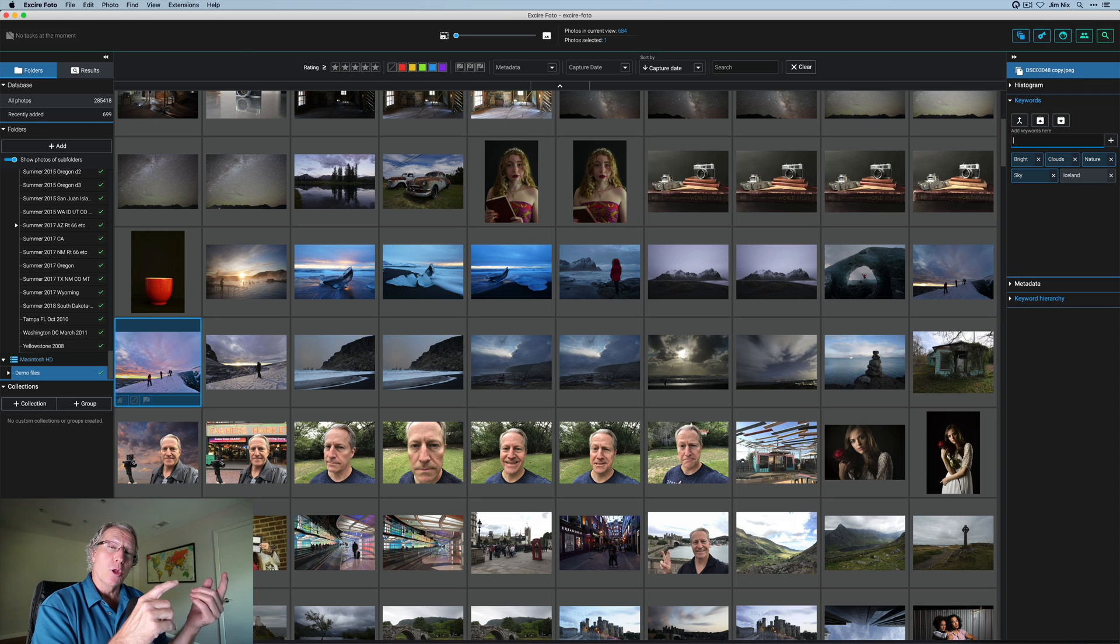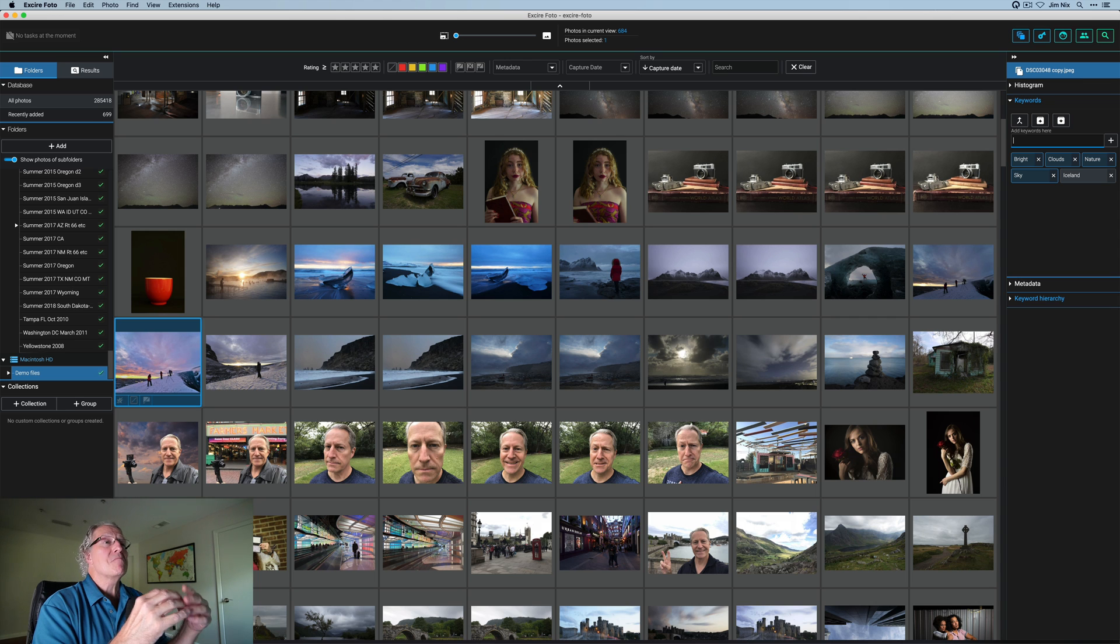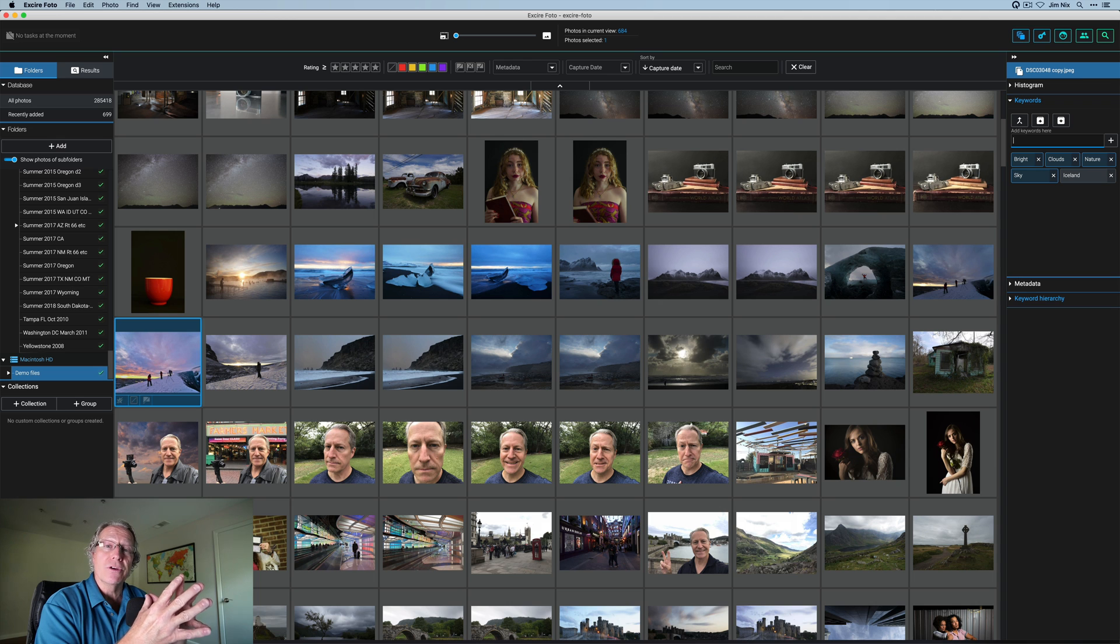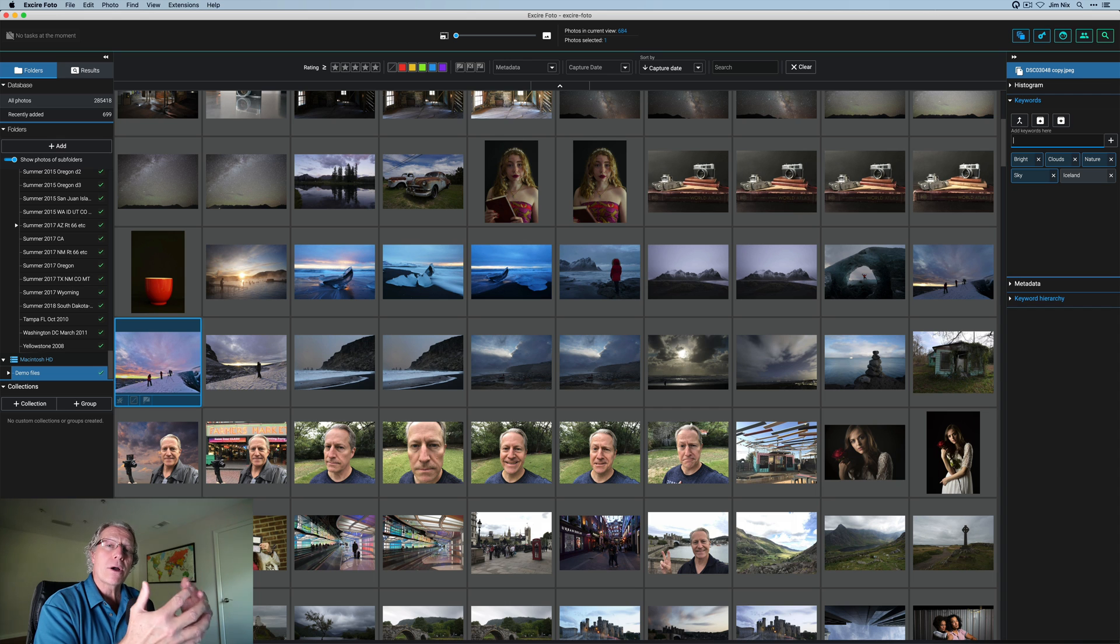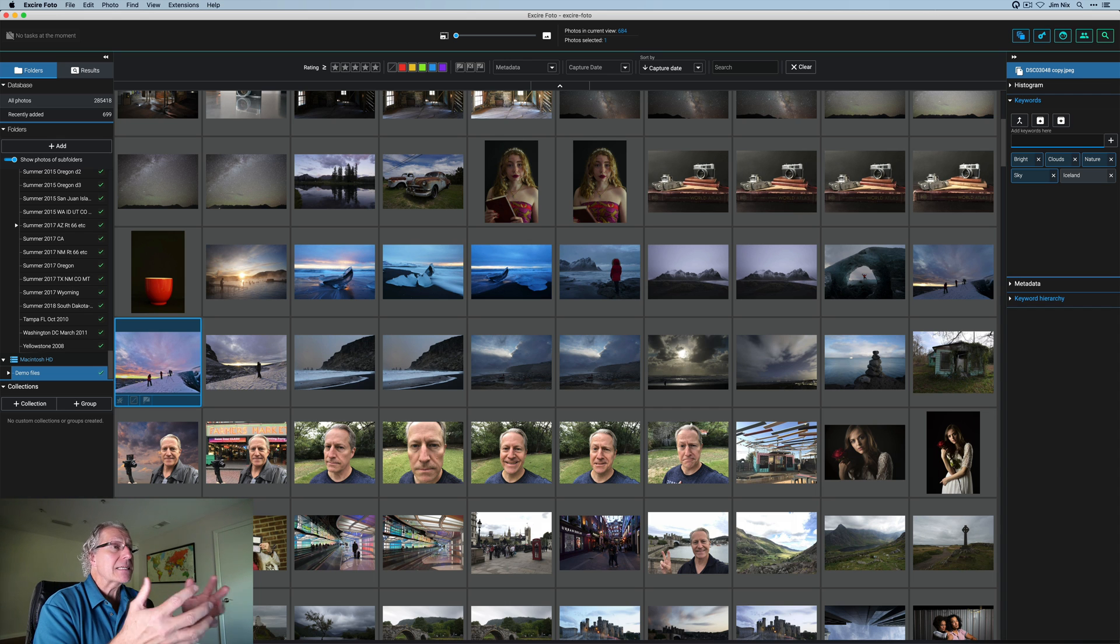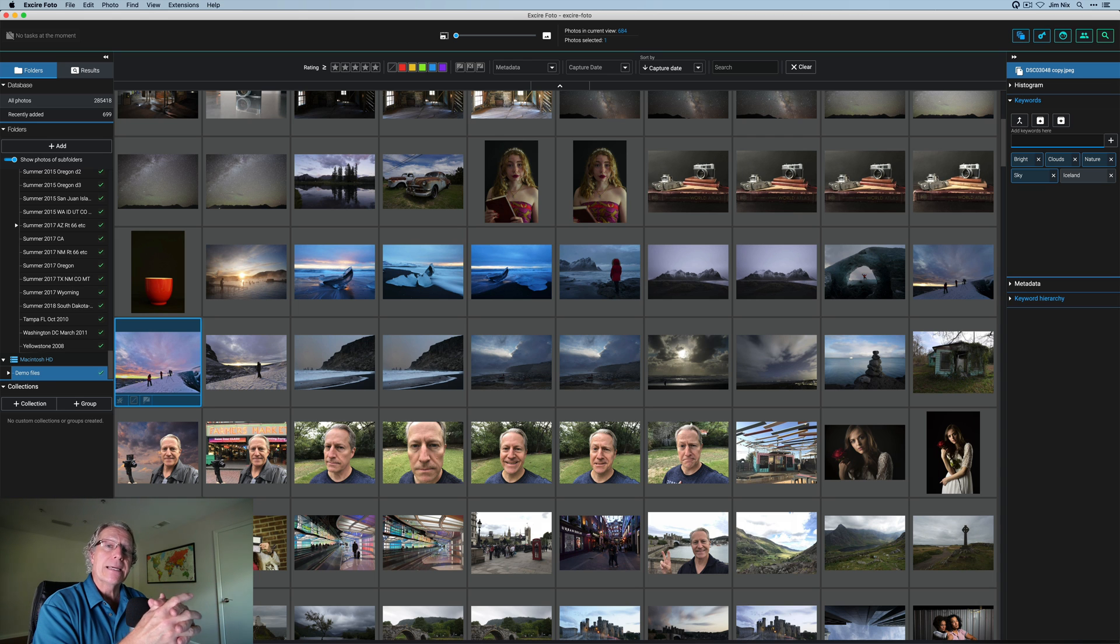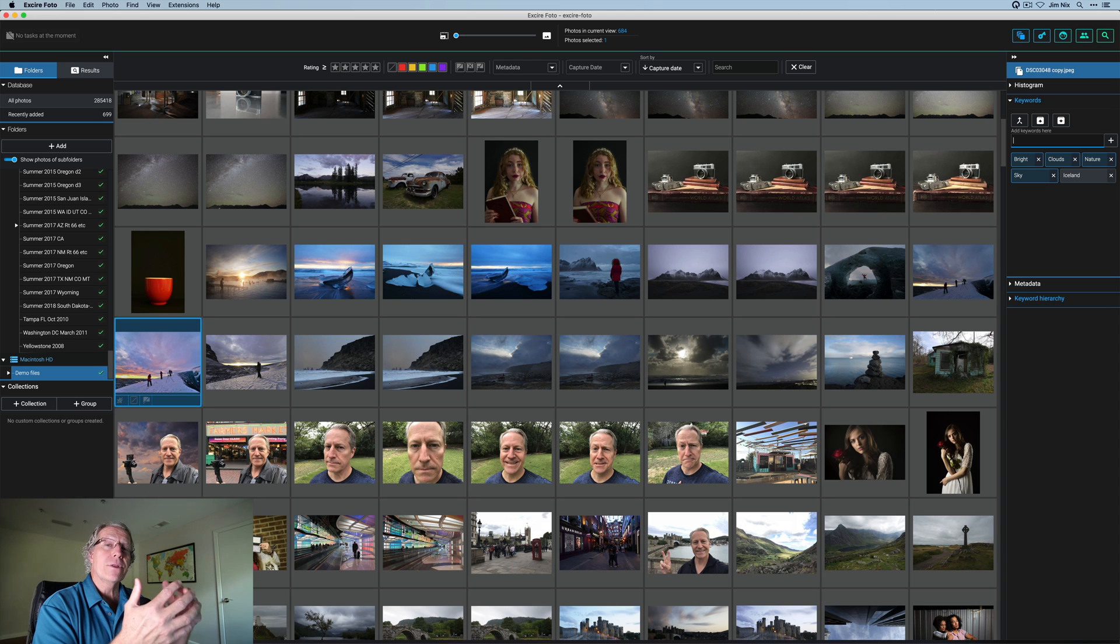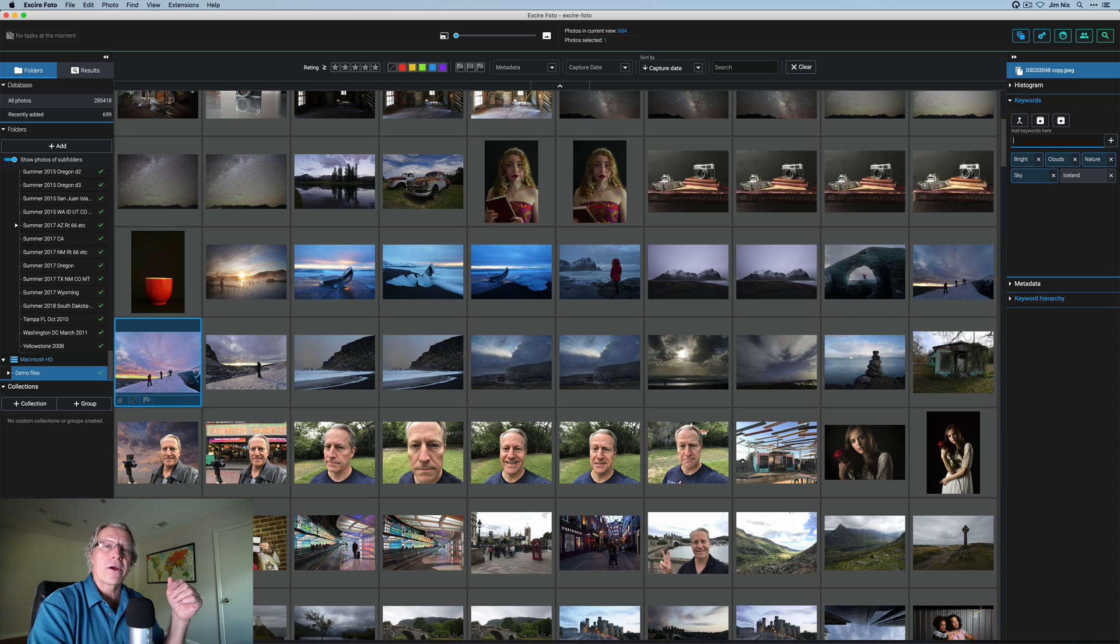So the bottom line is with Luminar Neo, you get a very powerful AI based photo editor that gives you massive amounts of control over really just about anything you want to do to your photo: light, detail, color, lots of different things, sky replacement. There's all kinds of things that you can do in Luminar Neo. And then using XR, you have all this powerful data here at your fingertips to allow you to search and sort and find images quickly, remove duplicates, do all these kinds of things like add keywords. And these two apps coupled together just really make a very powerful combo.